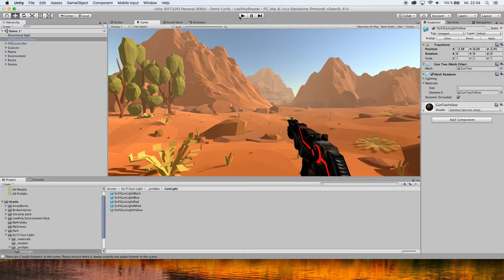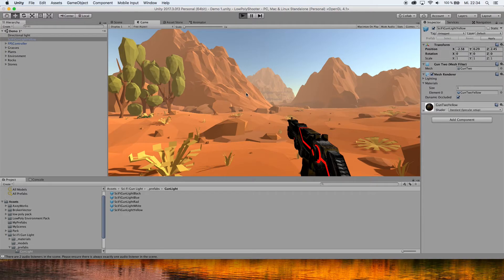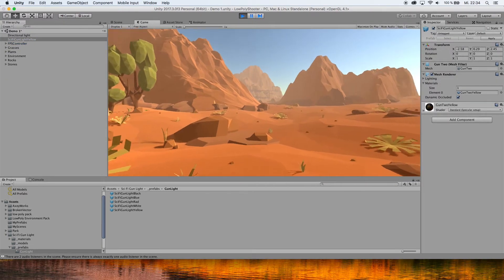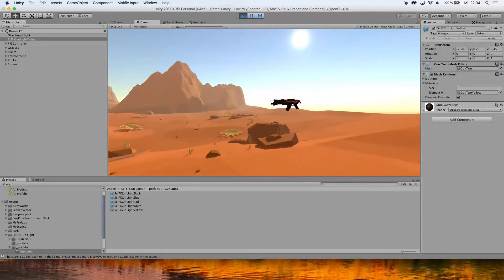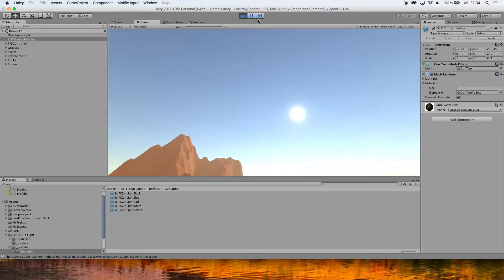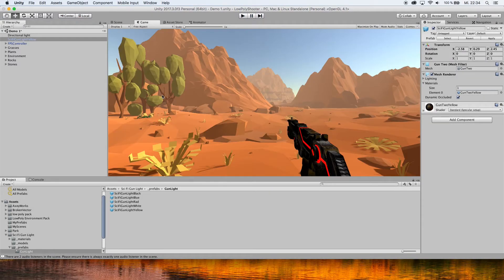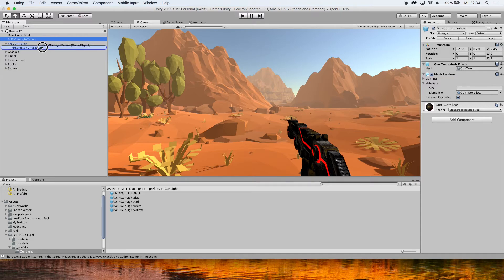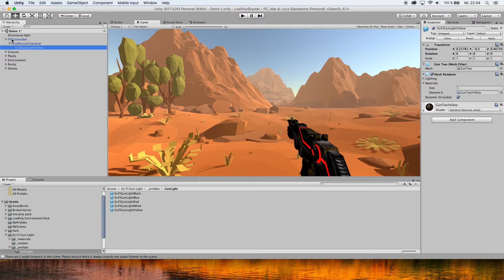This looks like we're done, but if we hit play right now, the weapon would just stay in place. We want it to move with our view. So take the gun and drag it onto the First Person Character. Please note: drag it onto the First Person Character, not the FPS Controller.